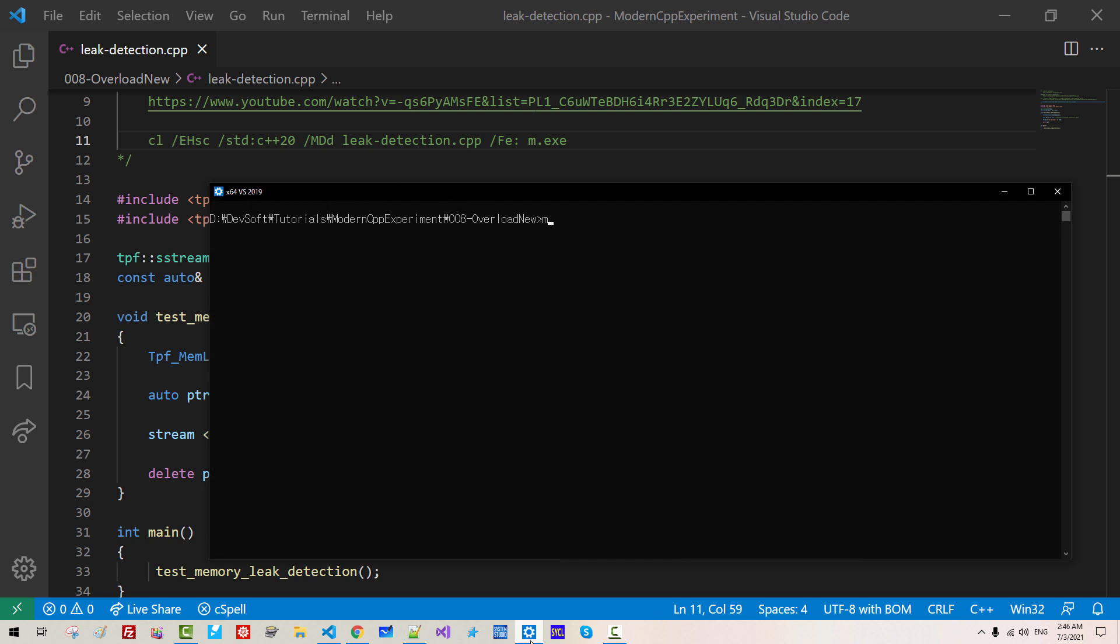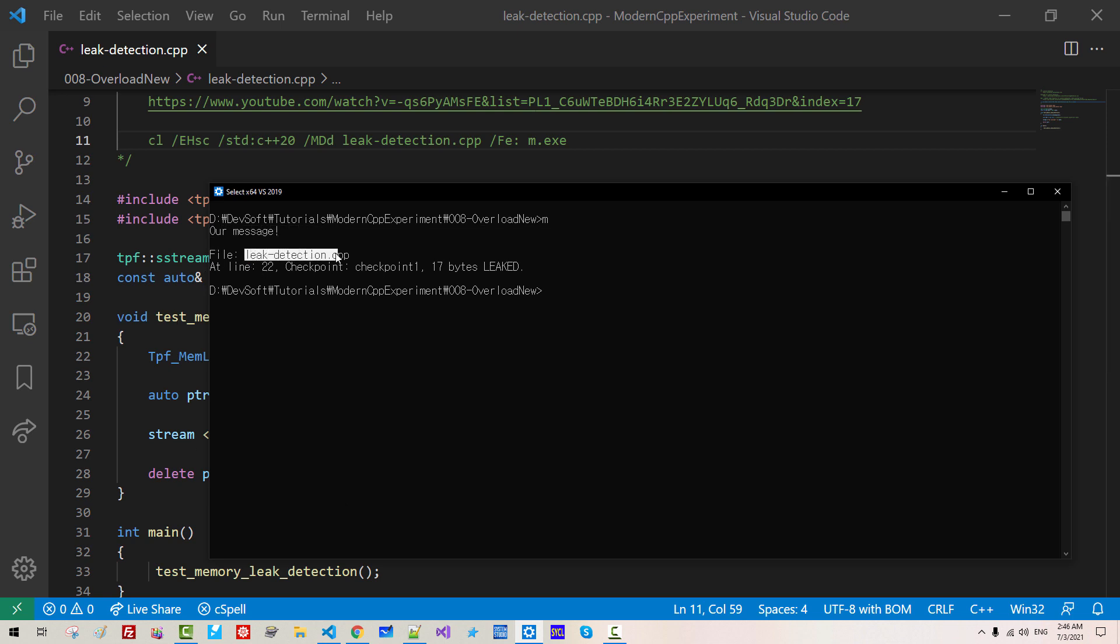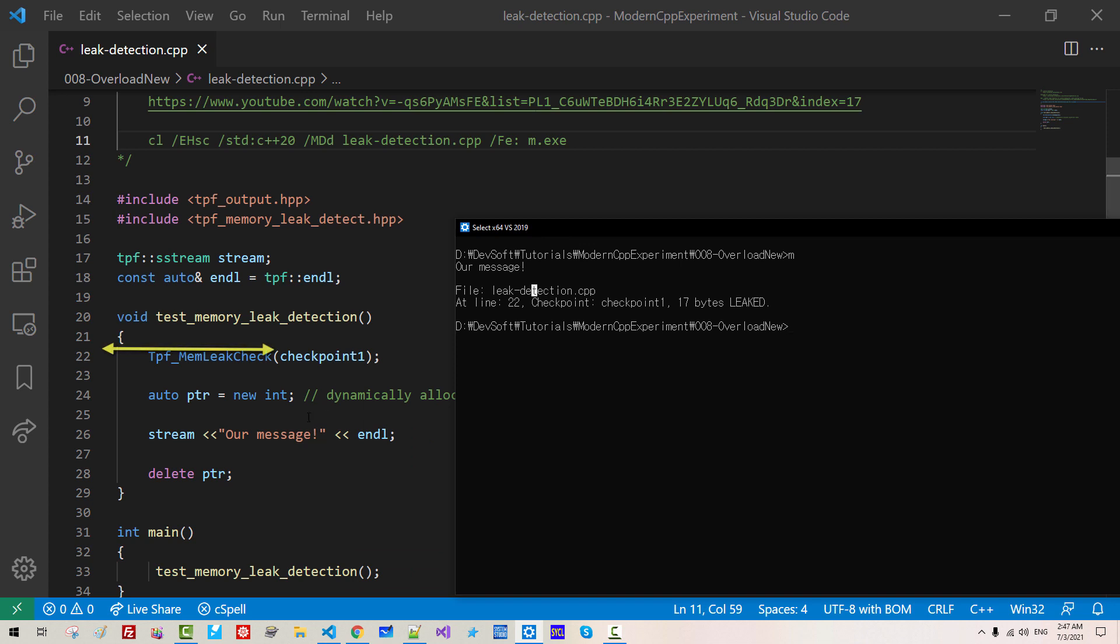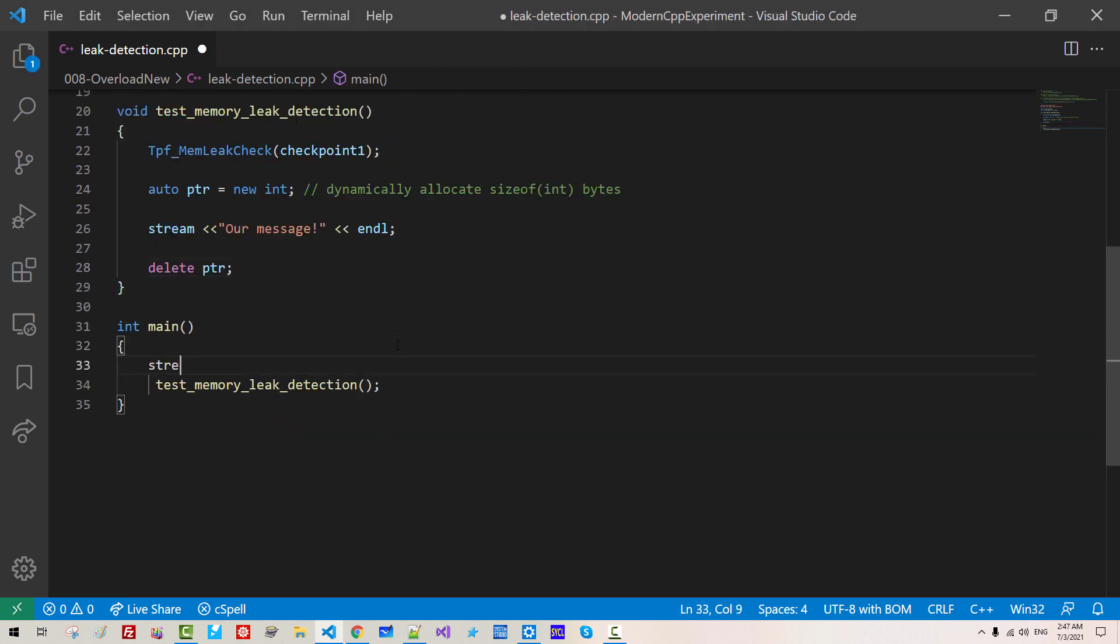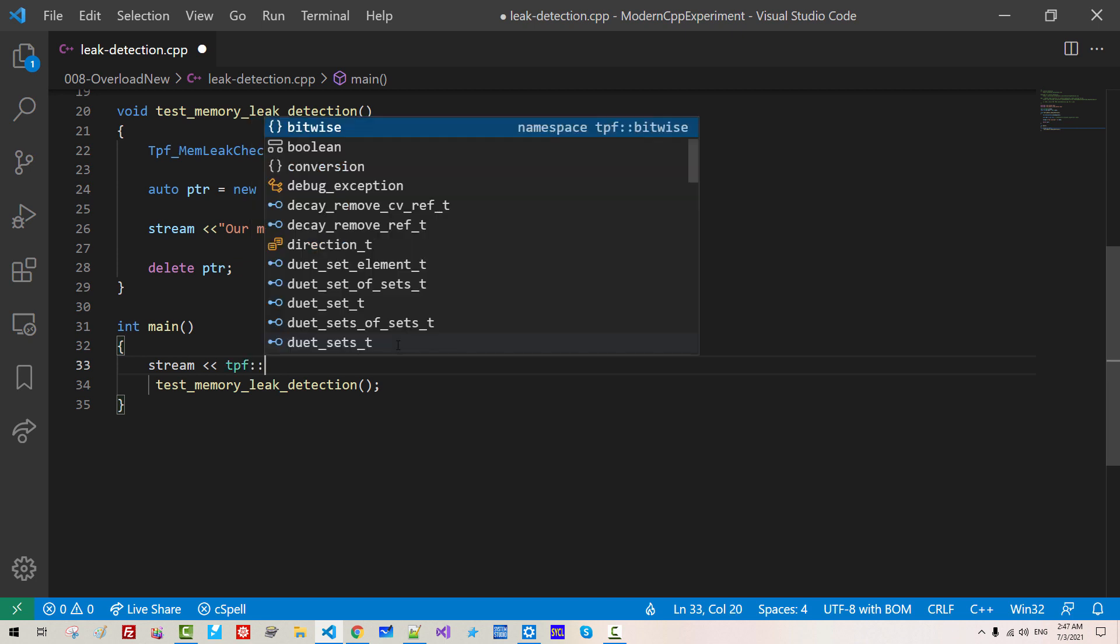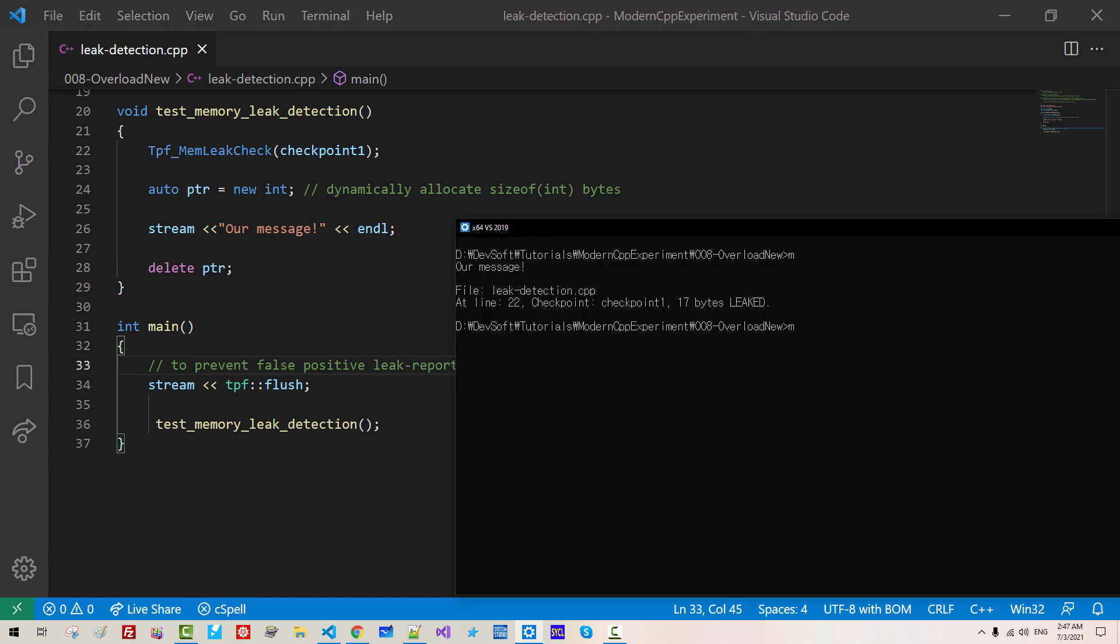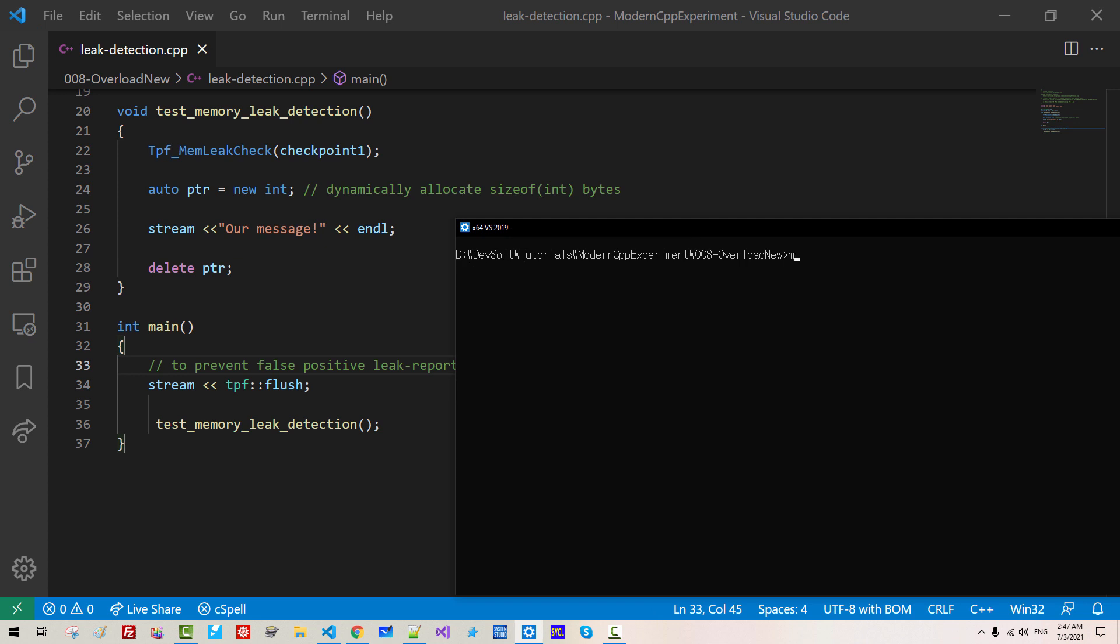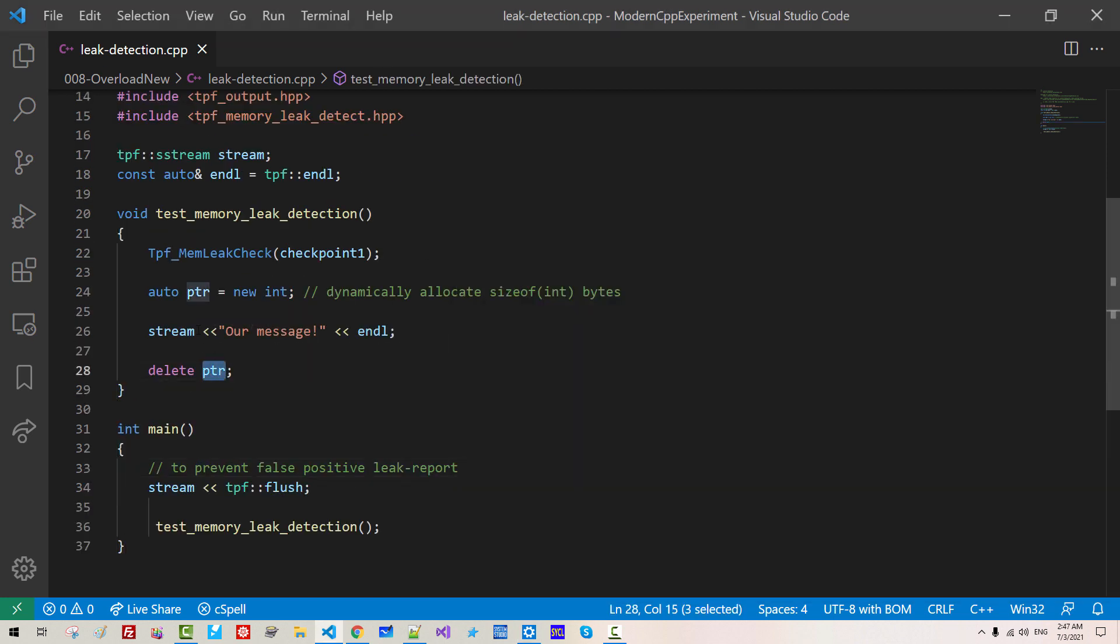CLS. So our math is leak detection. This is leak detection.cpp. At line 22, checkpoint 1, 17 byte leaked. This is false positive. To prevent false positive, stream talkplayfun flush. To prevent false positive leak report. Now we build again CLS.